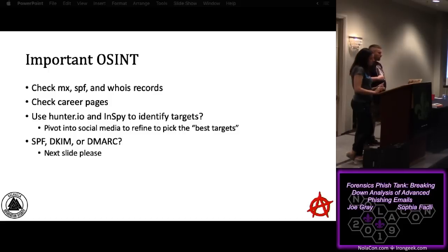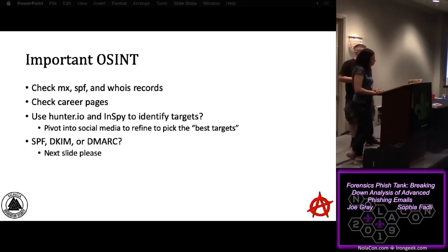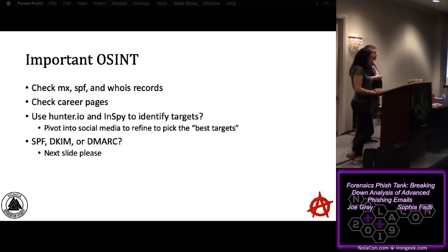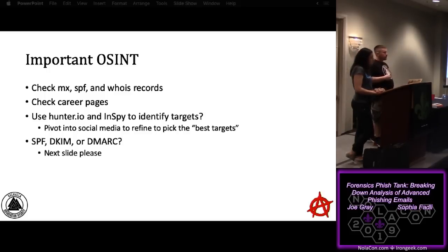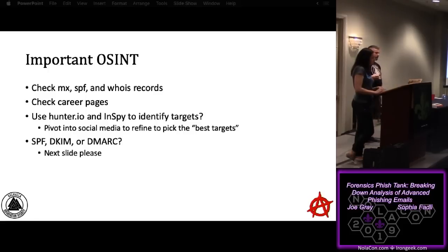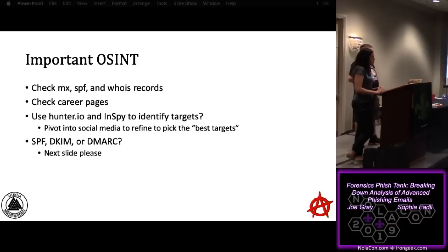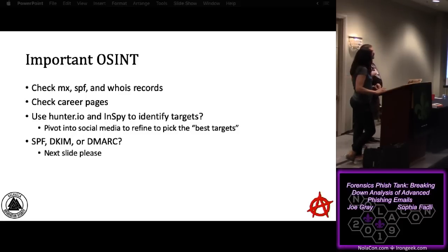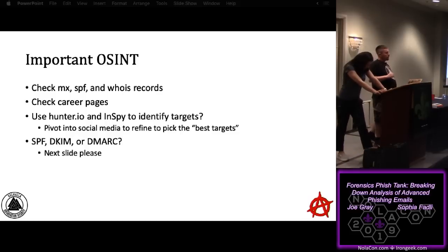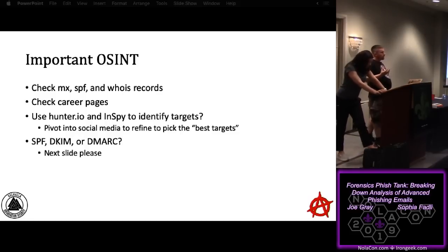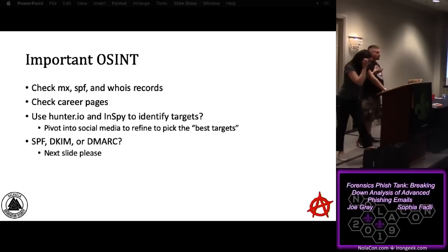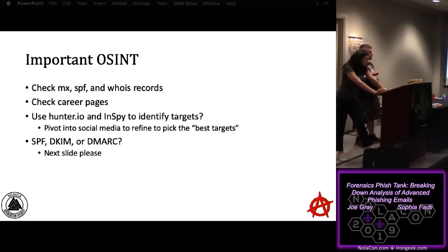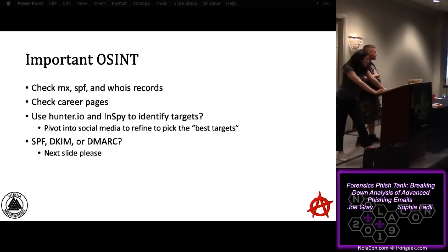There's a website, Hunter.io, we'll look at that later as well, and a tool that's now built into Kali called InSpy. It's not installed by default. It's just apt-get install InSpy, and it's right there. The only thing you need is an API key to Hunter.io, which is free. You do that, and it will query Hunter.io for the email syntax, and then it will query LinkedIn for employees of said company and build you a target list. So pretty awesome for that.